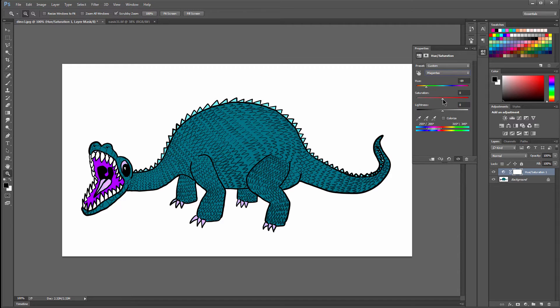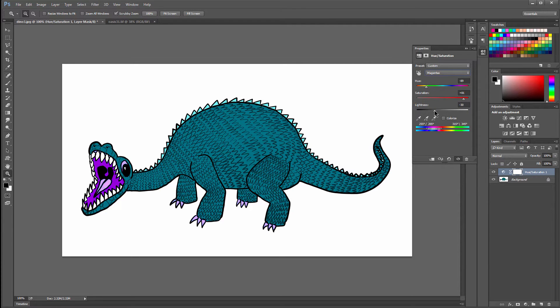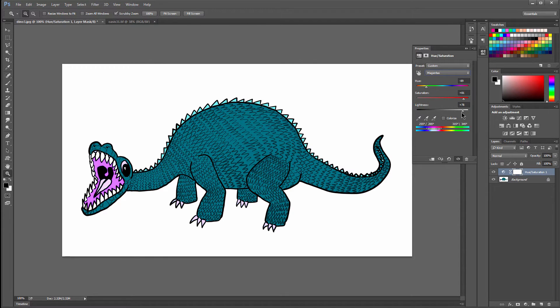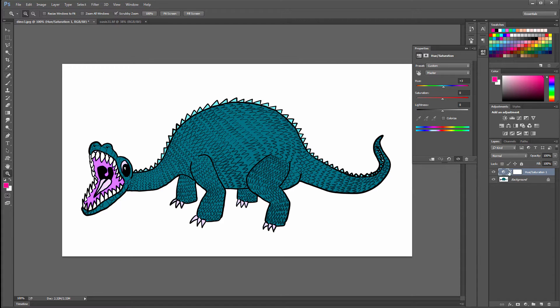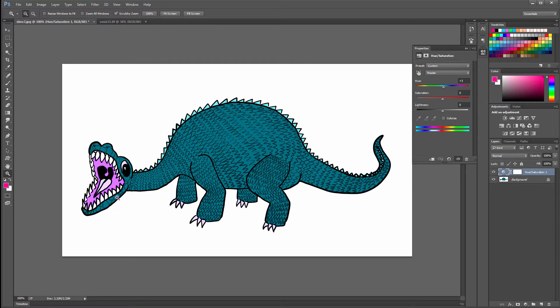You can also change the saturation, which is the intensity of the color. And you can change the lightness to make it darker, or you can make it lighter. Now these are non-destructive edits, which means that this is just a layer, an effect layer. So you can turn this on and off, and it's not permanently changing anything in your image. So that's one way to change color.